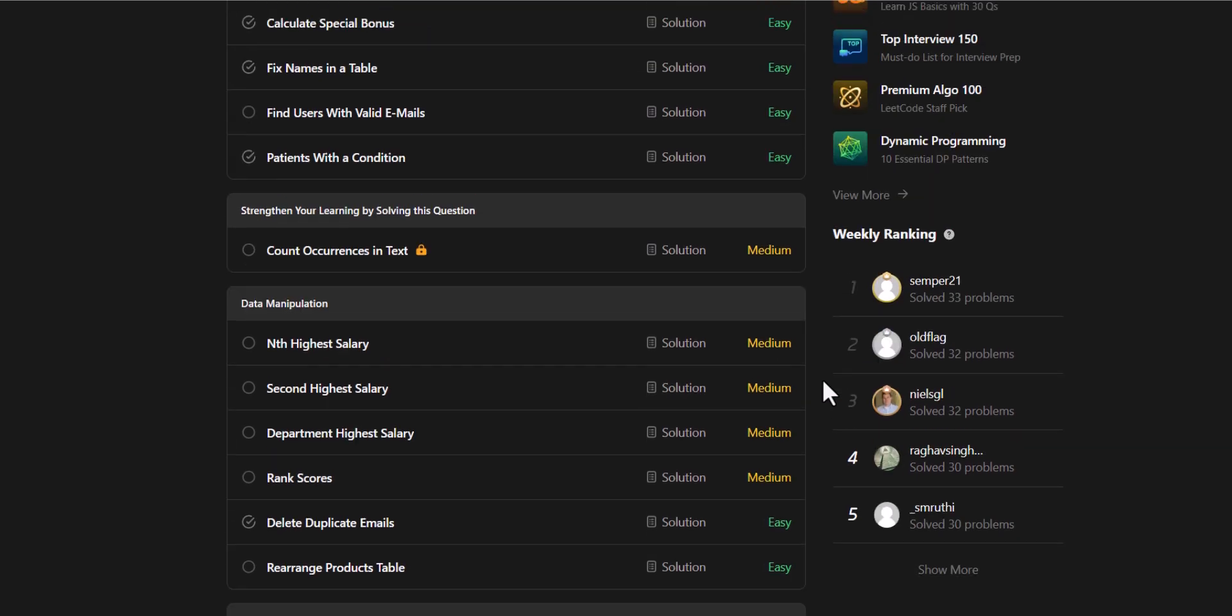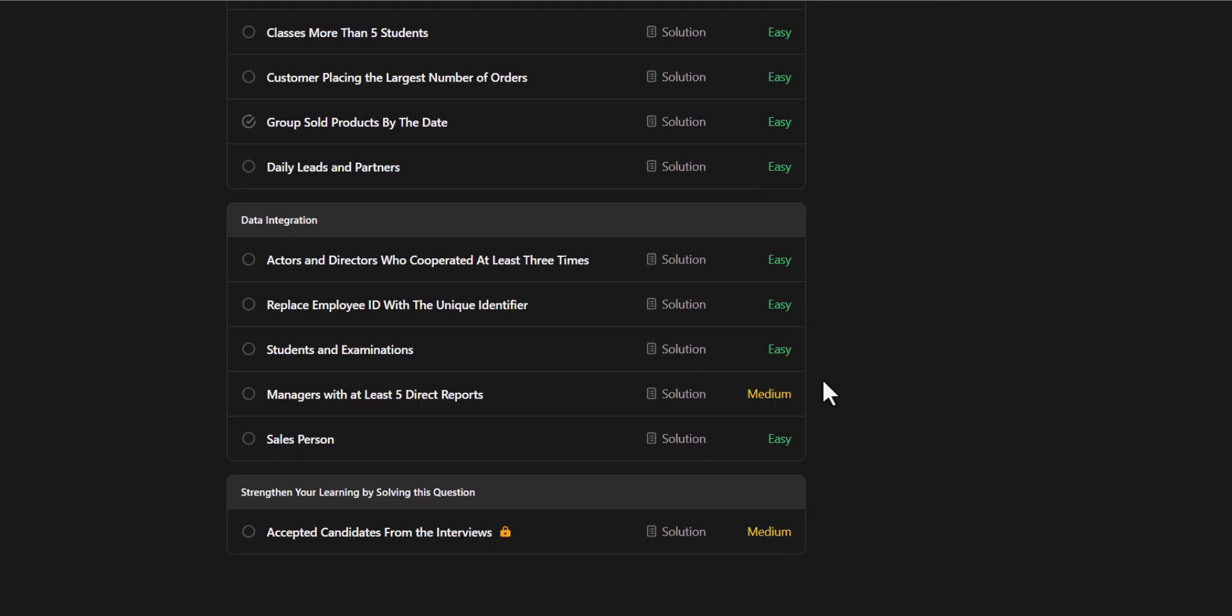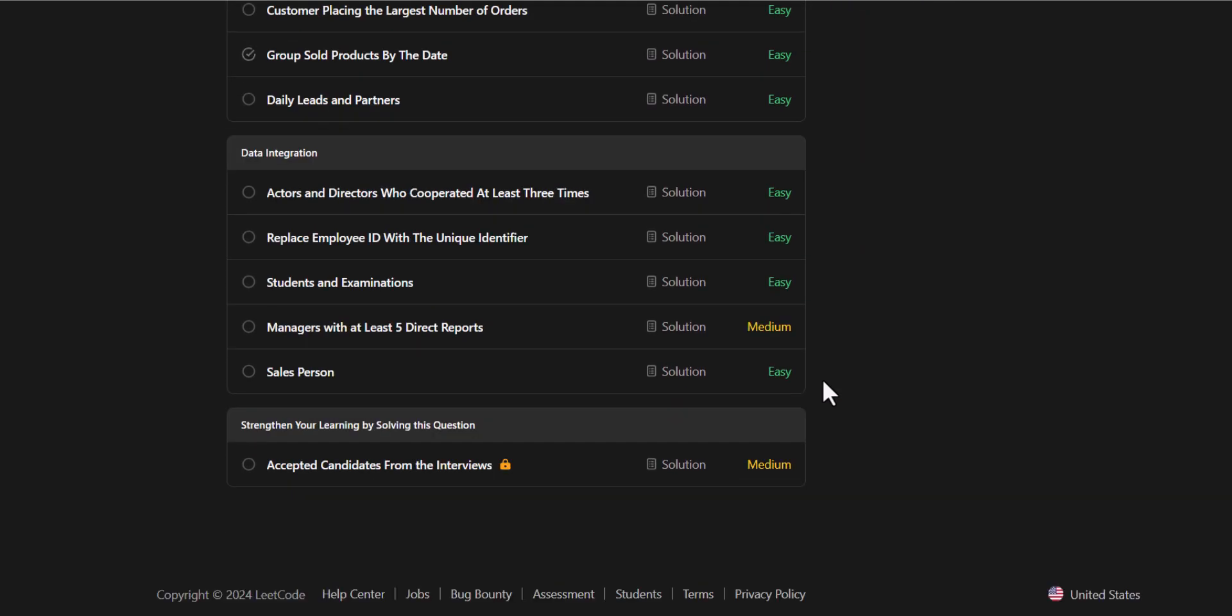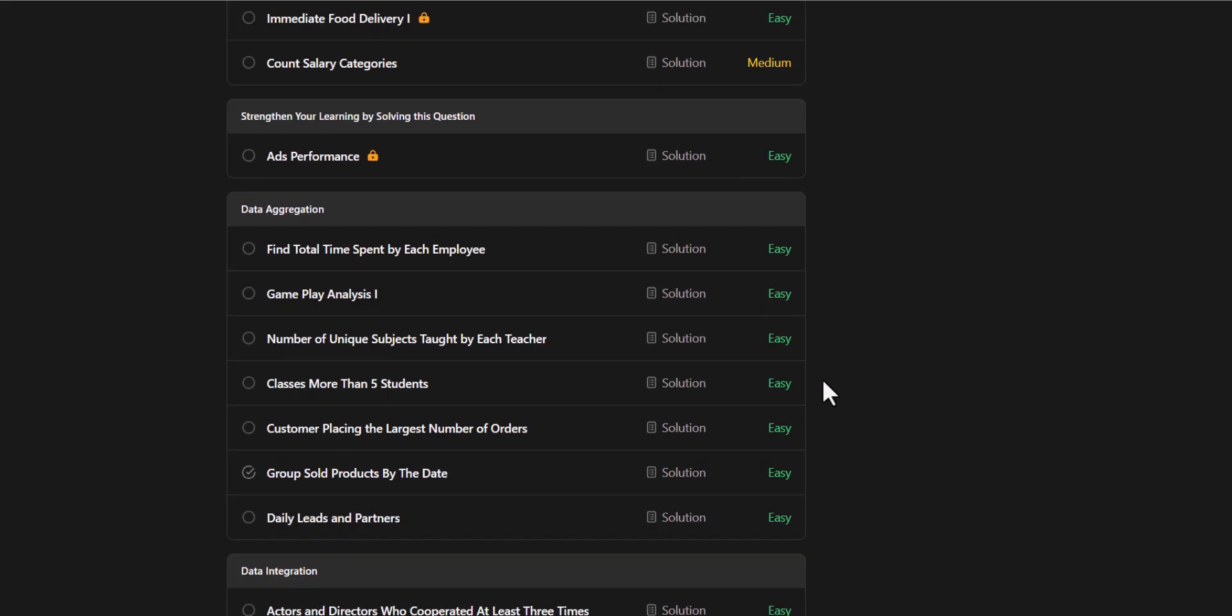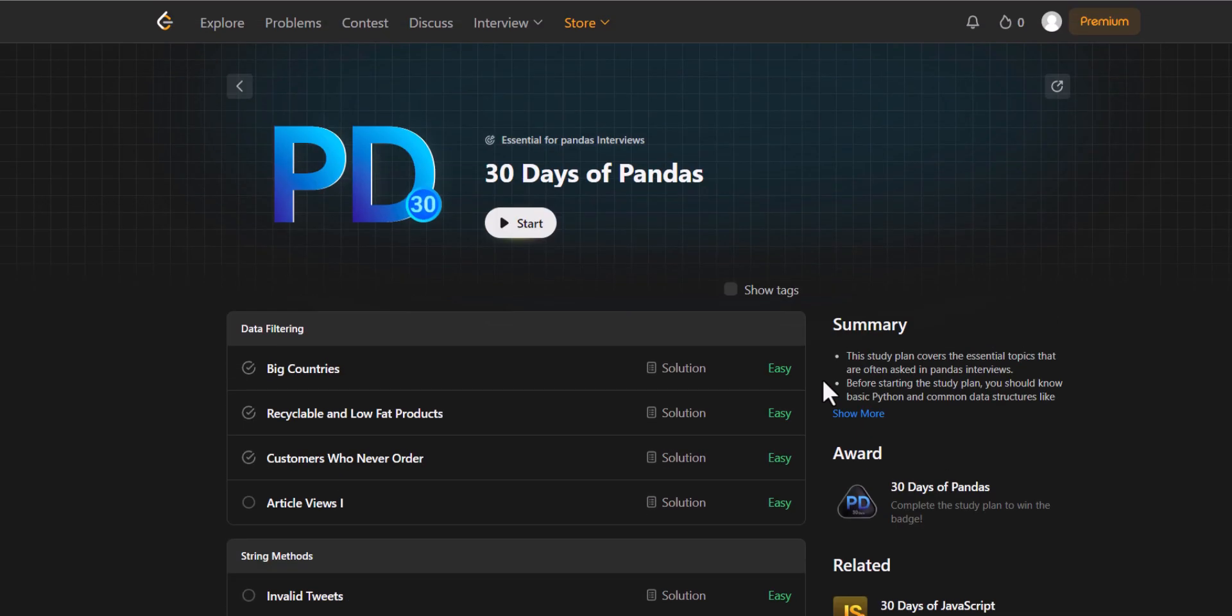It has some easy and medium level questions. We are going to solve each of these questions one by one in the coming set of videos. We will solve one question each in a video and I will upload one video every day. So let's get started.